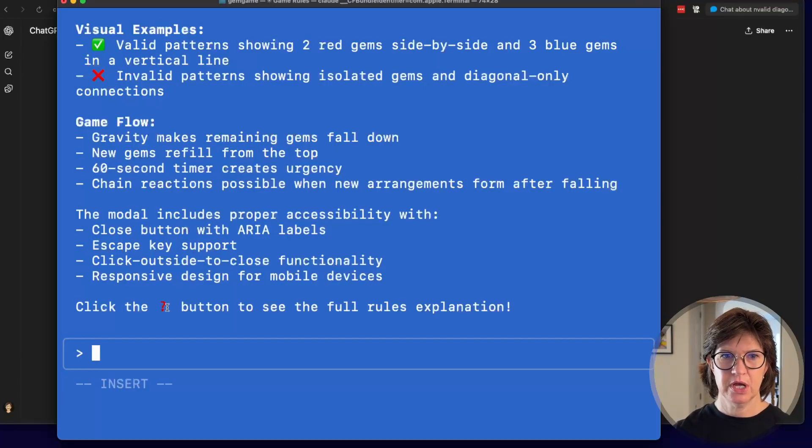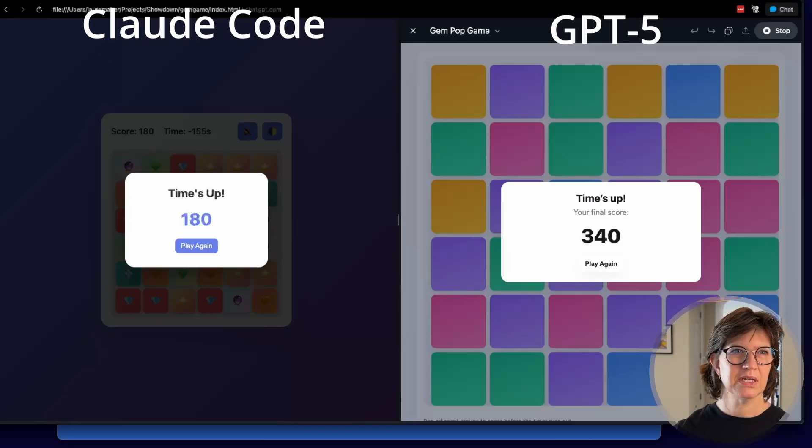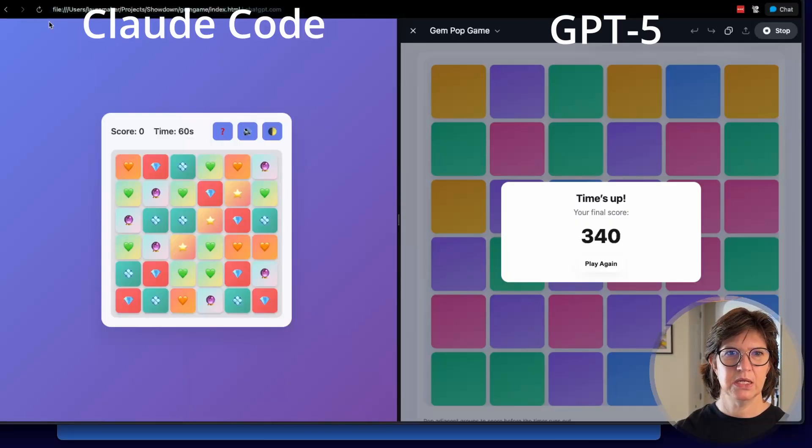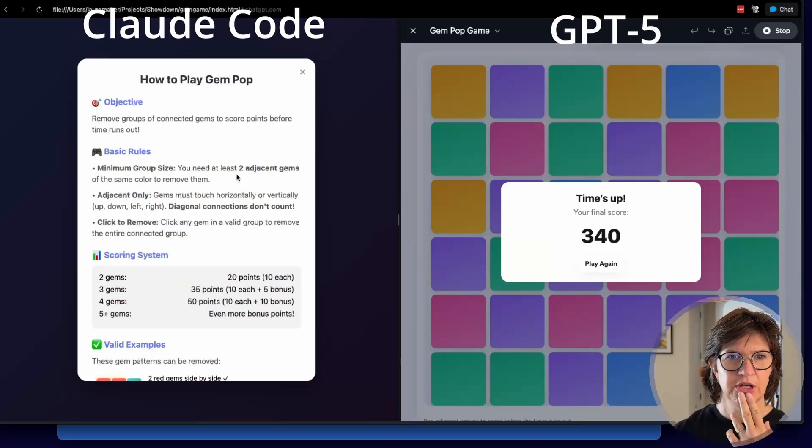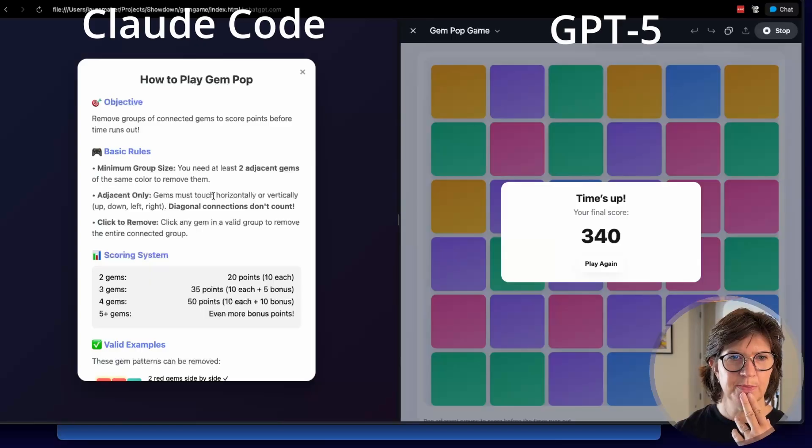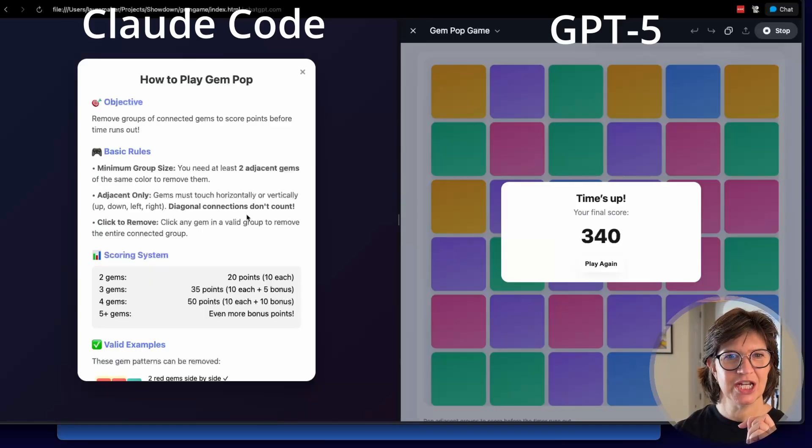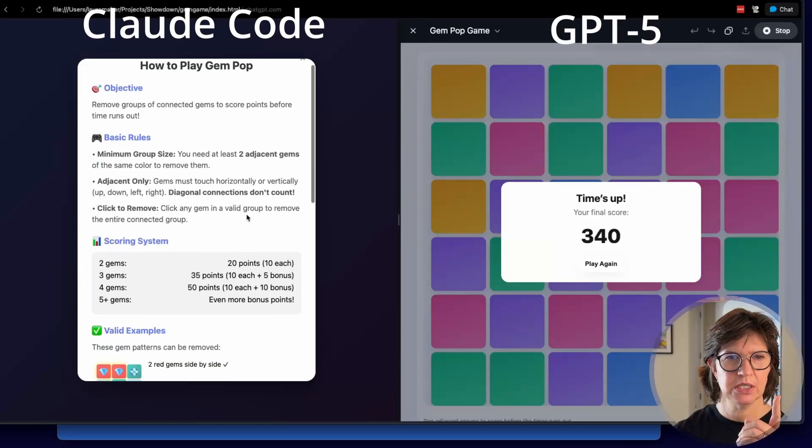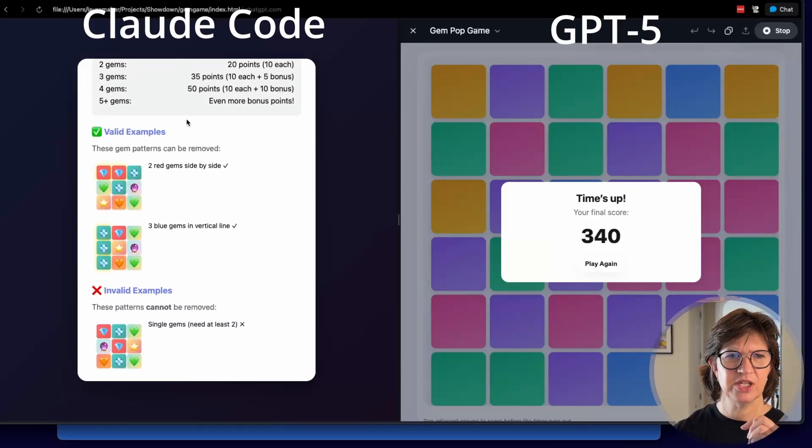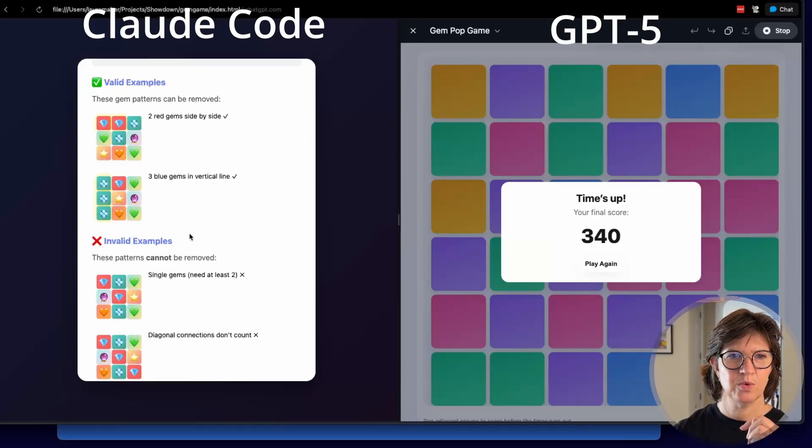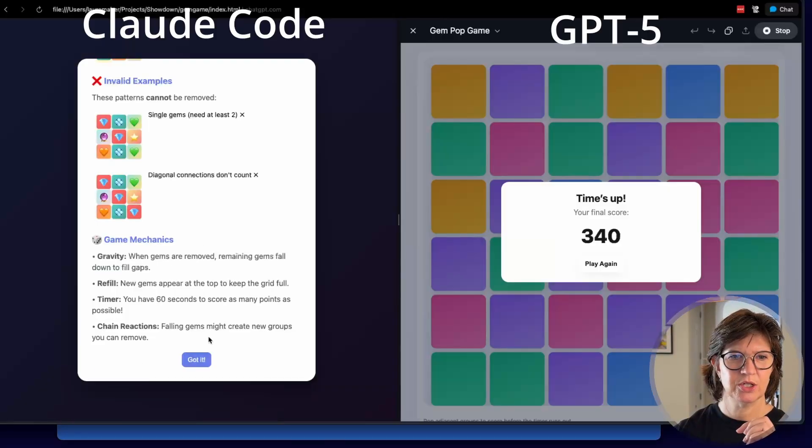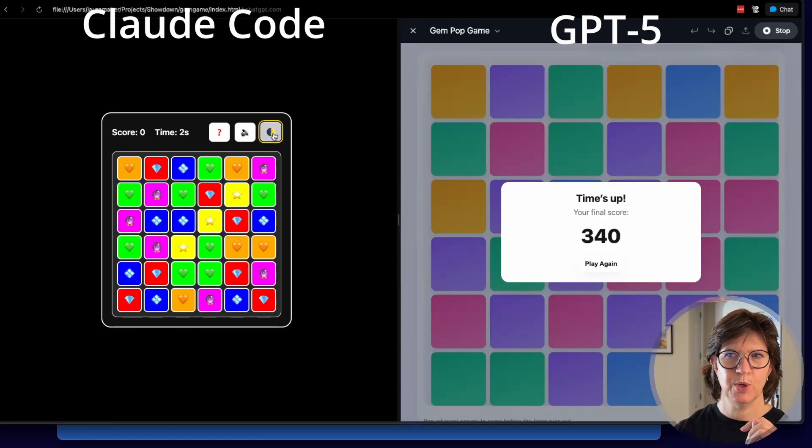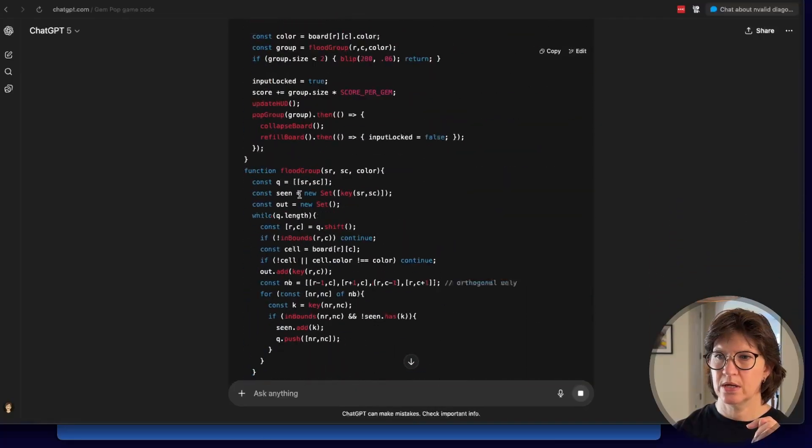So over in Claude, we've got a question mark button. So Claude is done. What are the rules? You need at least two adjacent gems of the same color to remove them. Adjacent only. Gems must touch horizontally or vertically. Up, down, left, right. Diagonal connections don't count. And then we've got some, they've got scoring, some examples. These count. 60 seconds, chain reactions. That looks pretty good. Time's running out. Ooh, dark mode. Nice.